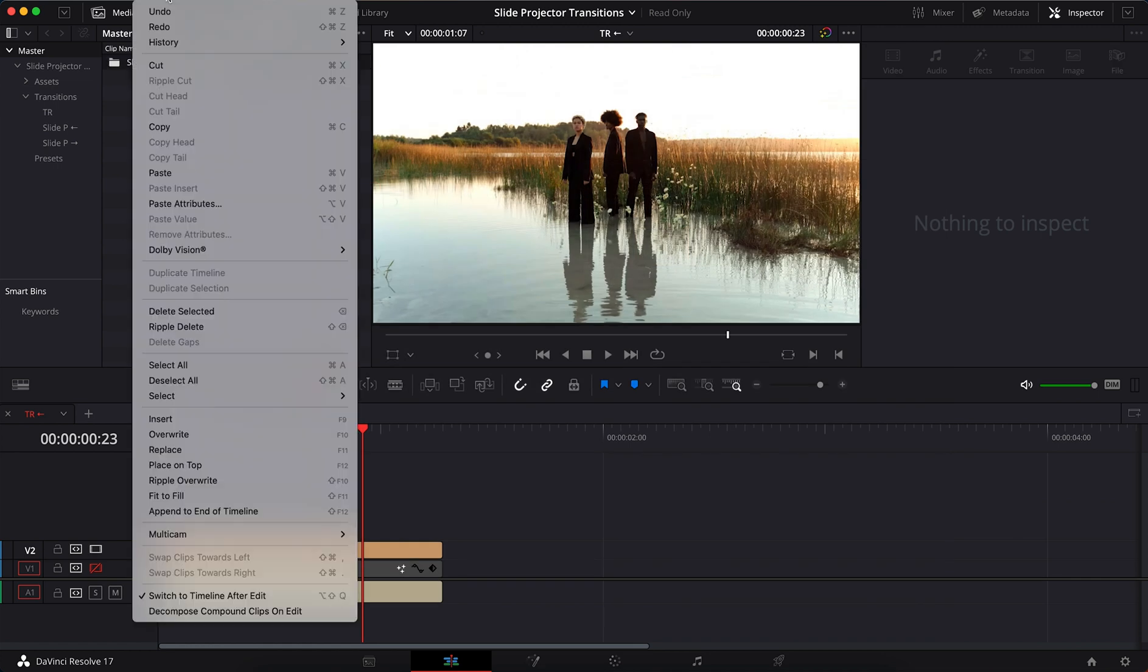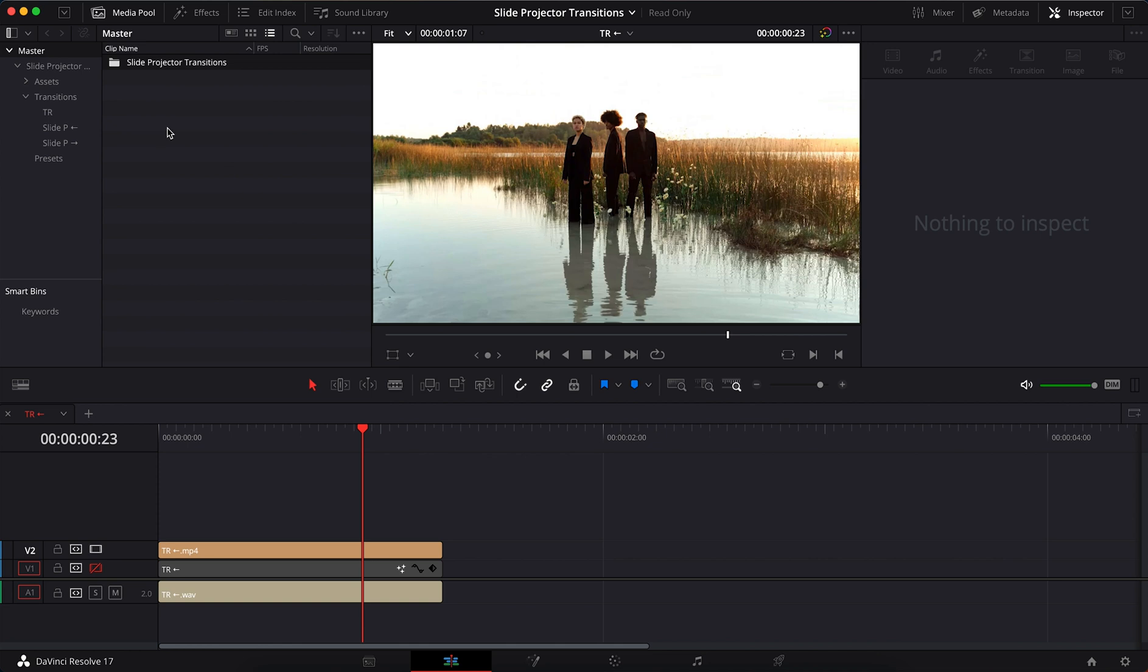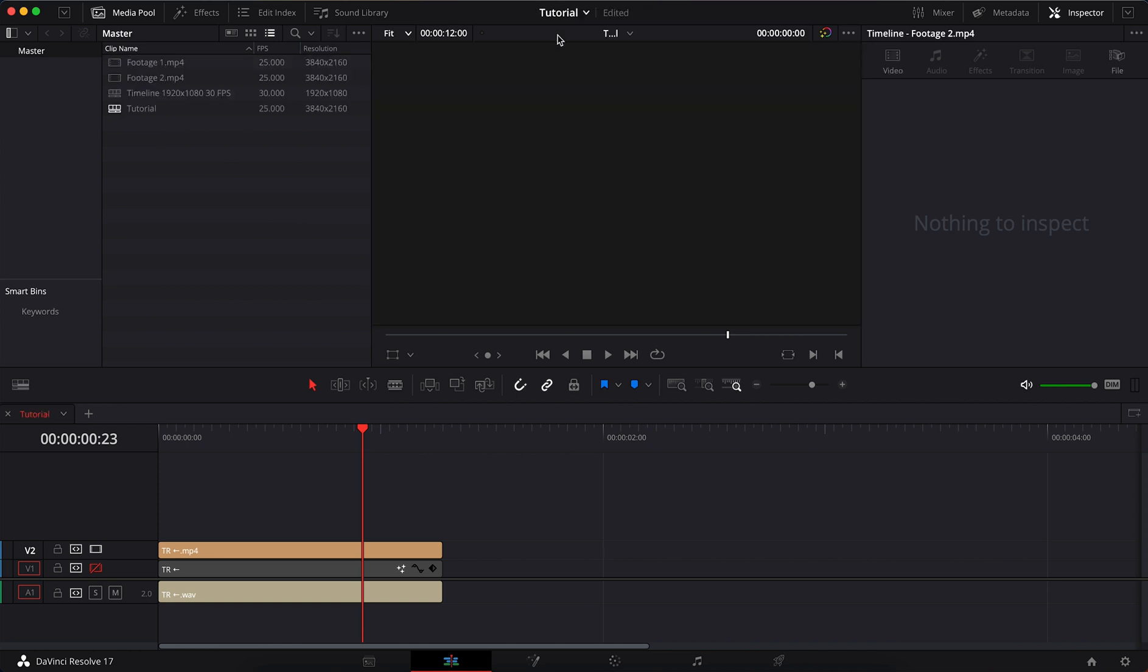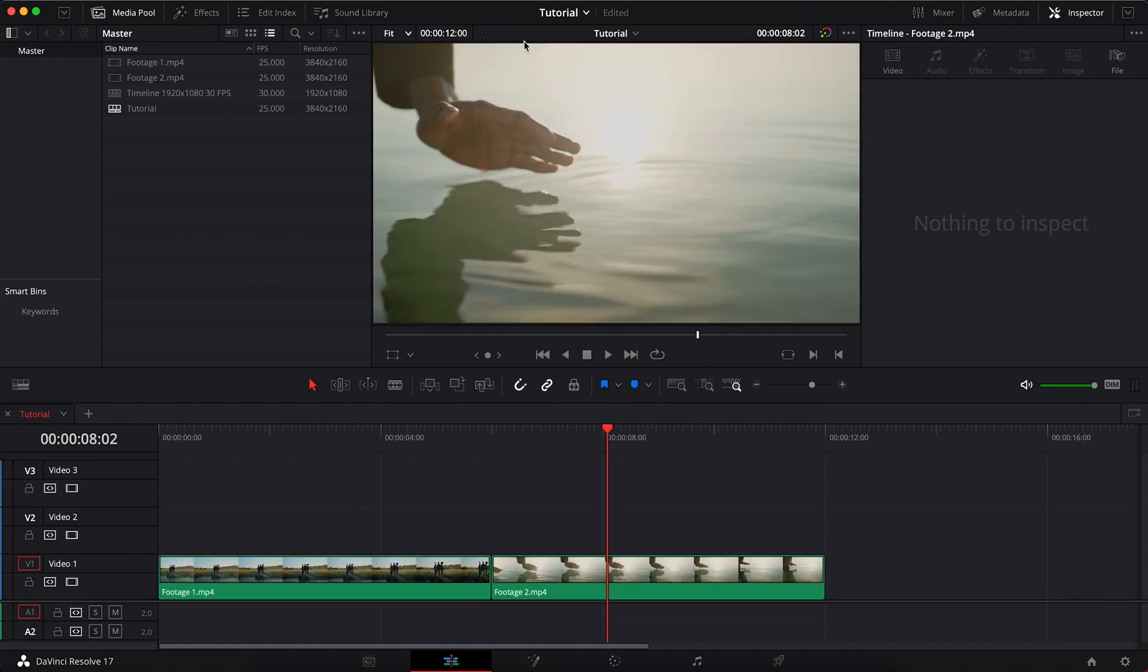Copy the slide projector transitions folder. Now you can immediately go to the timeline with video editing using the drop-down list.